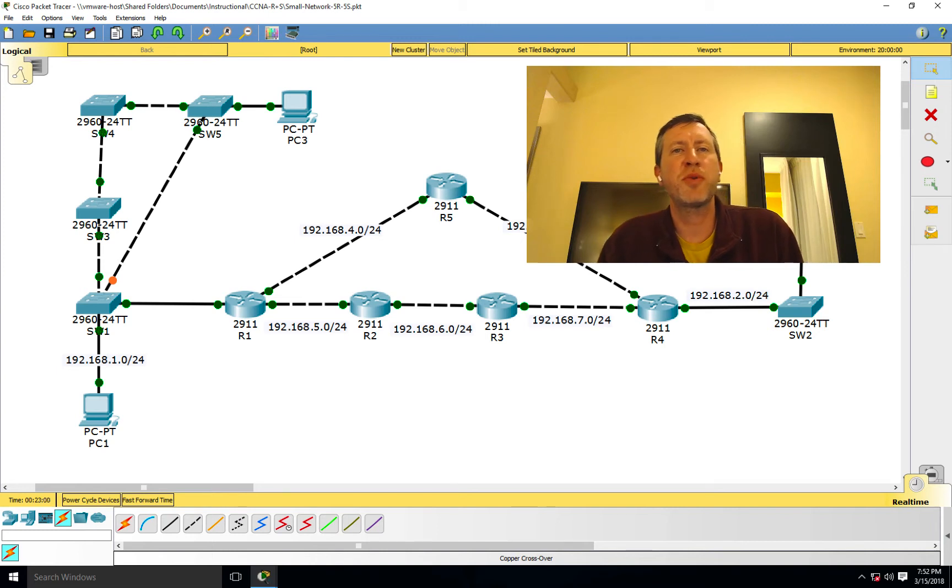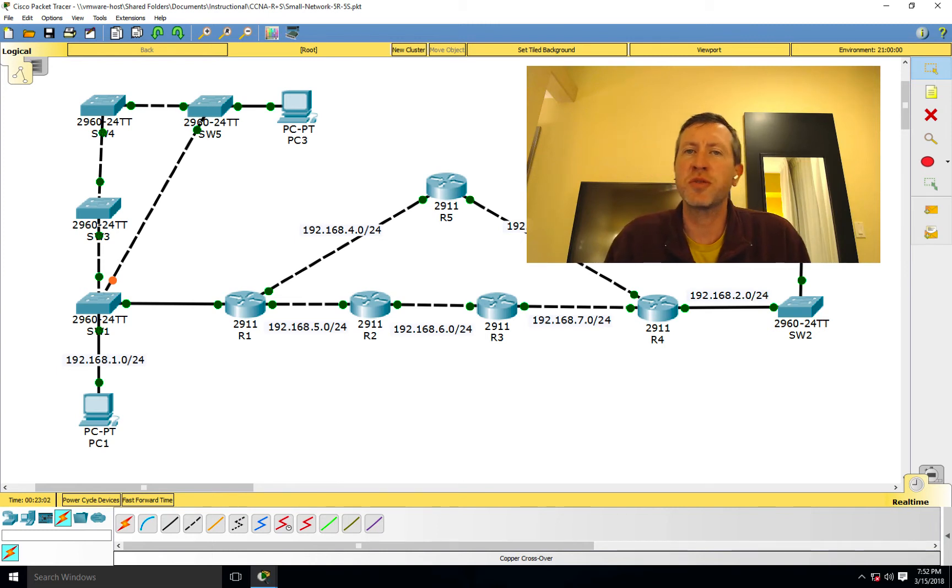So what is the Spanning Tree Protocol? I'm David Staples, and we're going to be talking about that right now.